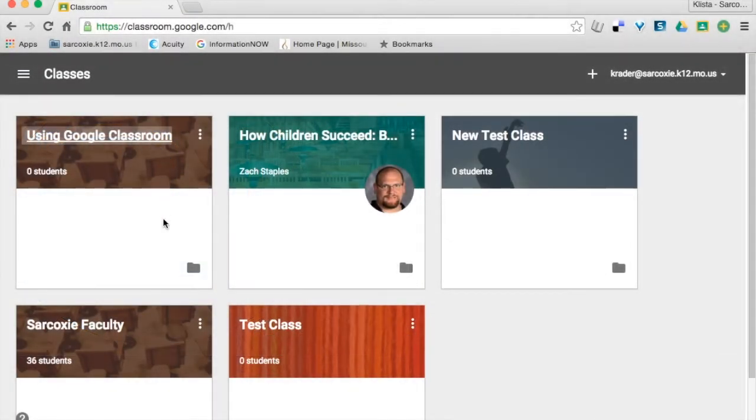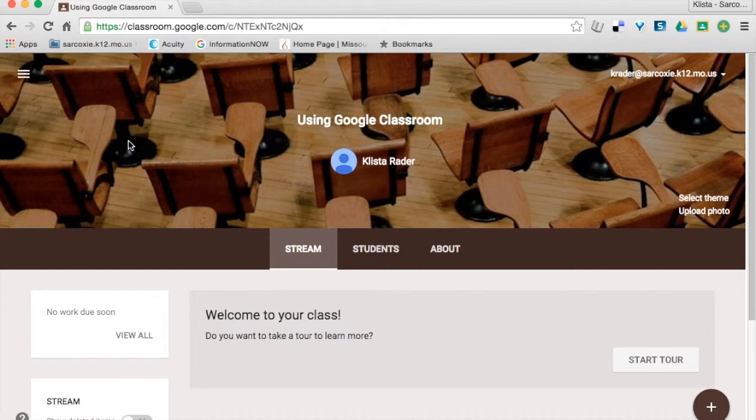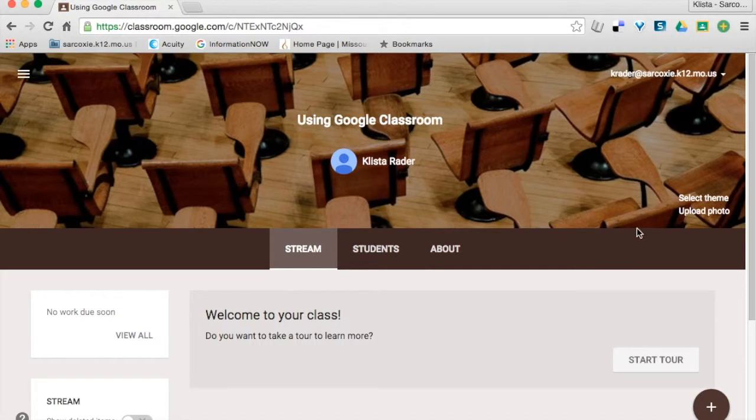Once I've created my Google Classroom, I can design that however I like. So I'm going to click where it says 'Using Google Classroom' right here, and then I can change my theme and add co-teachers and that sort of thing.